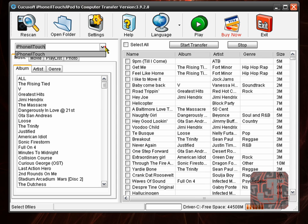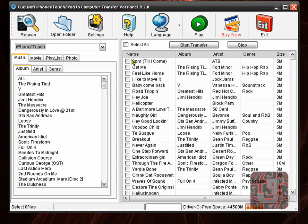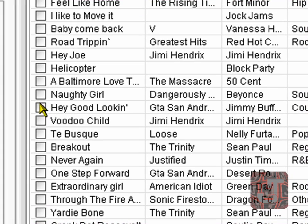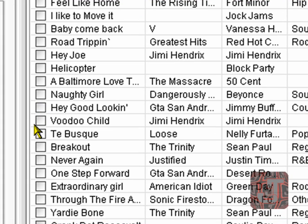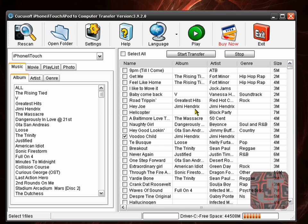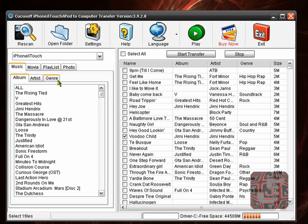So what you want to do is select anything you want. Okay. Let's get Voodoo Child by Jimi Hendrix. Really great song.